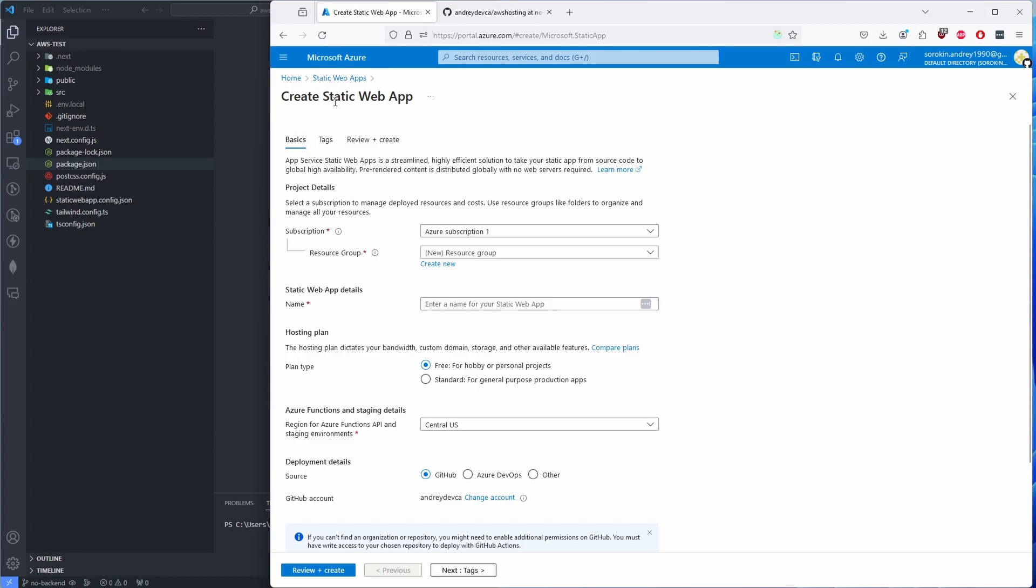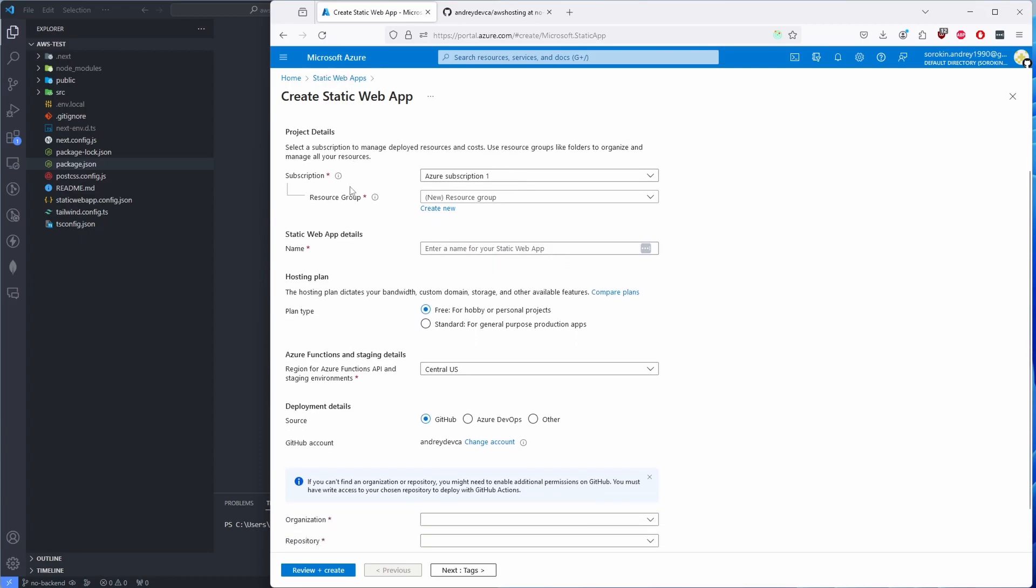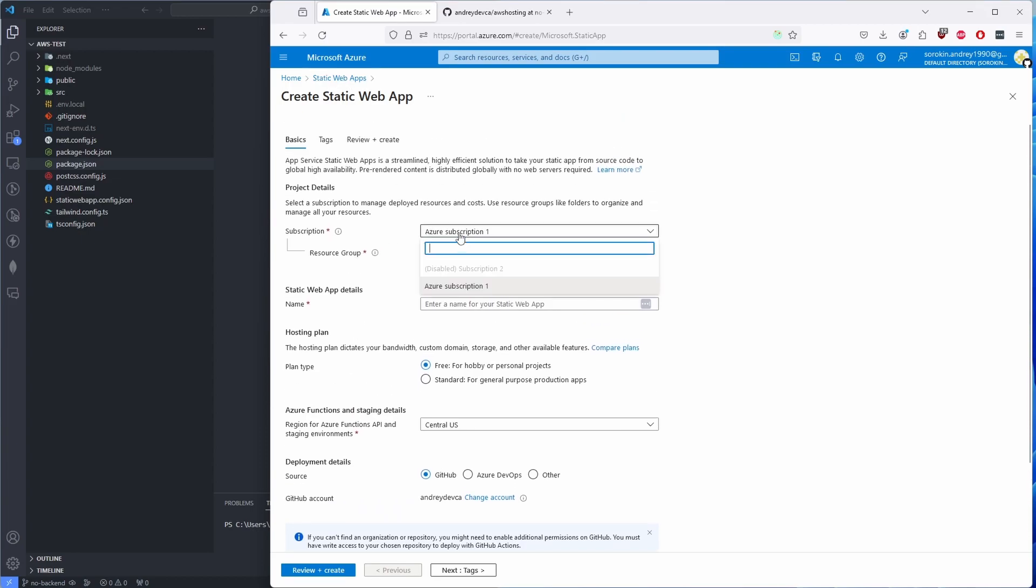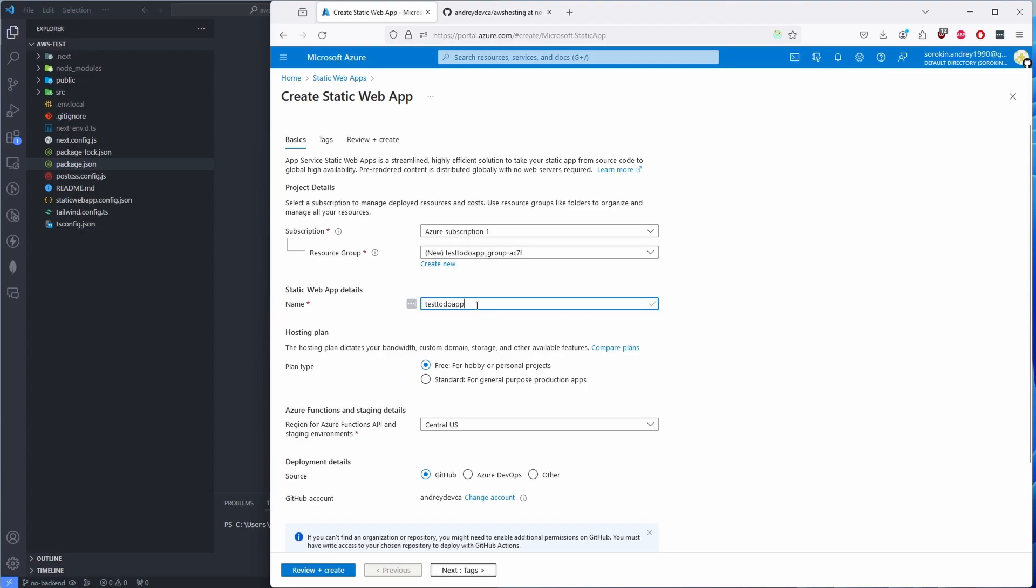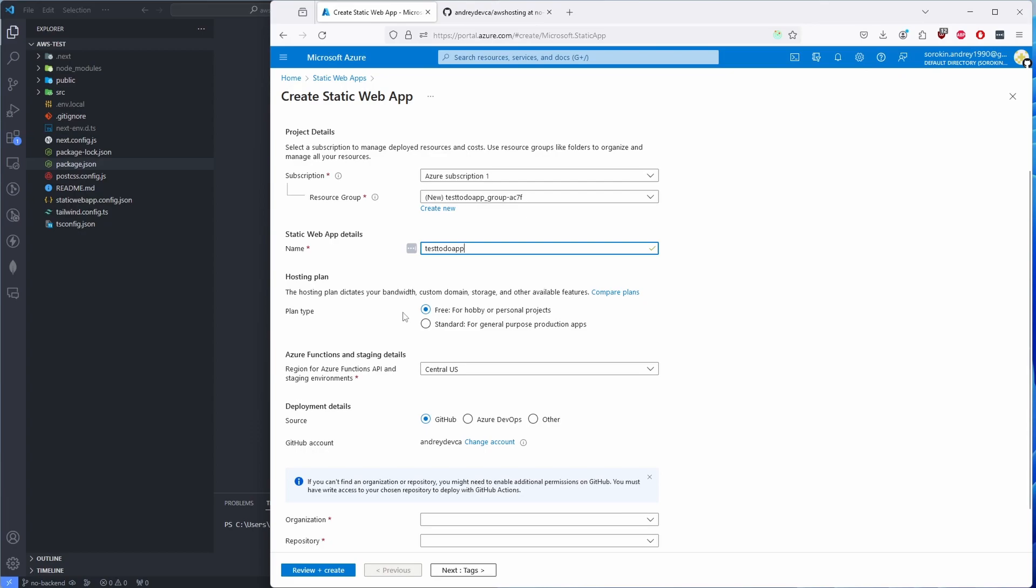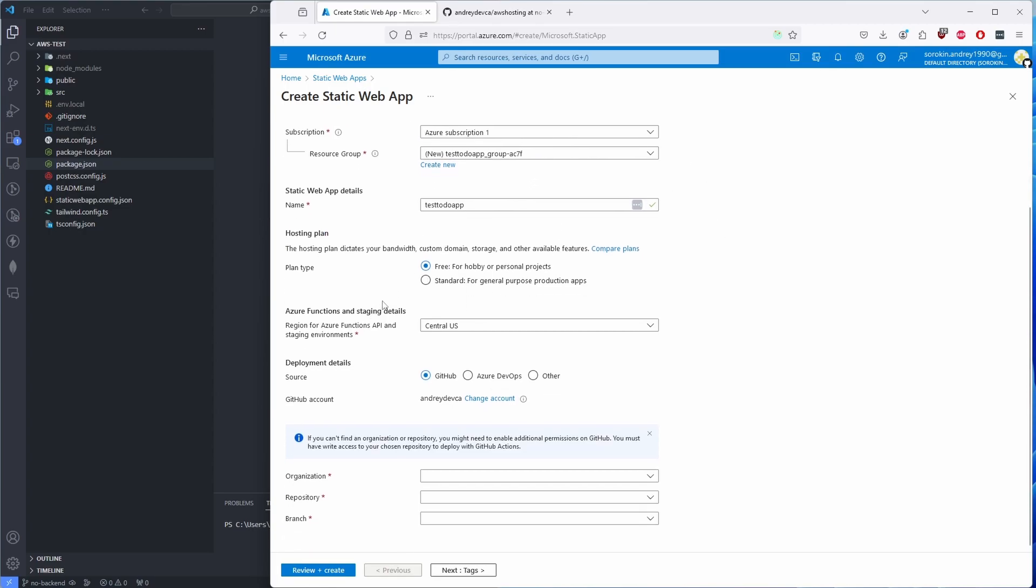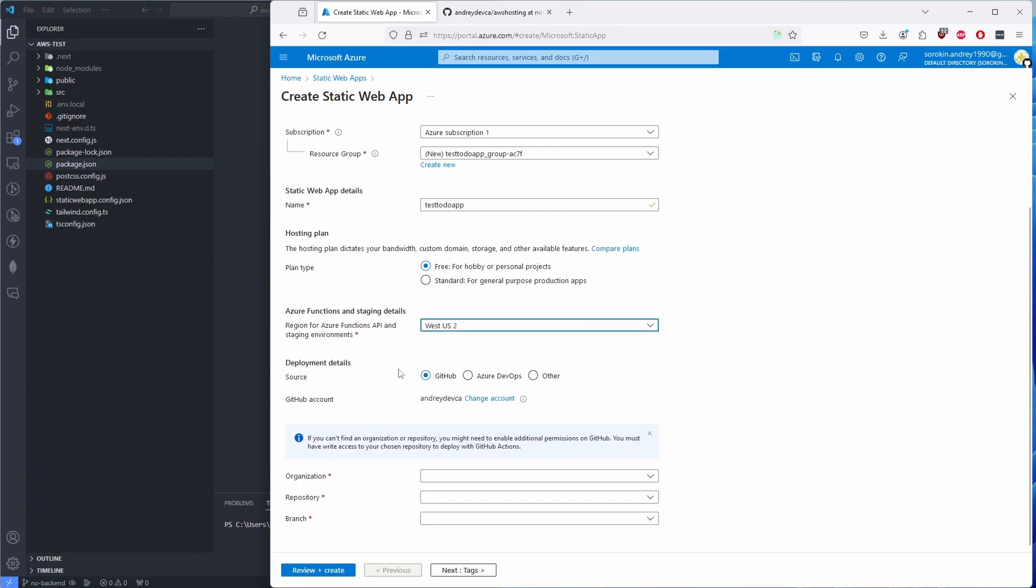We click on 'Create App,' then we select the active subscription. For me, it's this one. Resource group—well, as soon as we start pre-populating the app details or app name, it will pre-populate for us. Let's do 'test-todo-app.' It is available. If it wouldn't be, then it would prompt you here saying pick another name. Hosting plan—we're gonna pick 'Free.' There is only two: Free and Standard. For a region, I'm gonna pick West US 2.